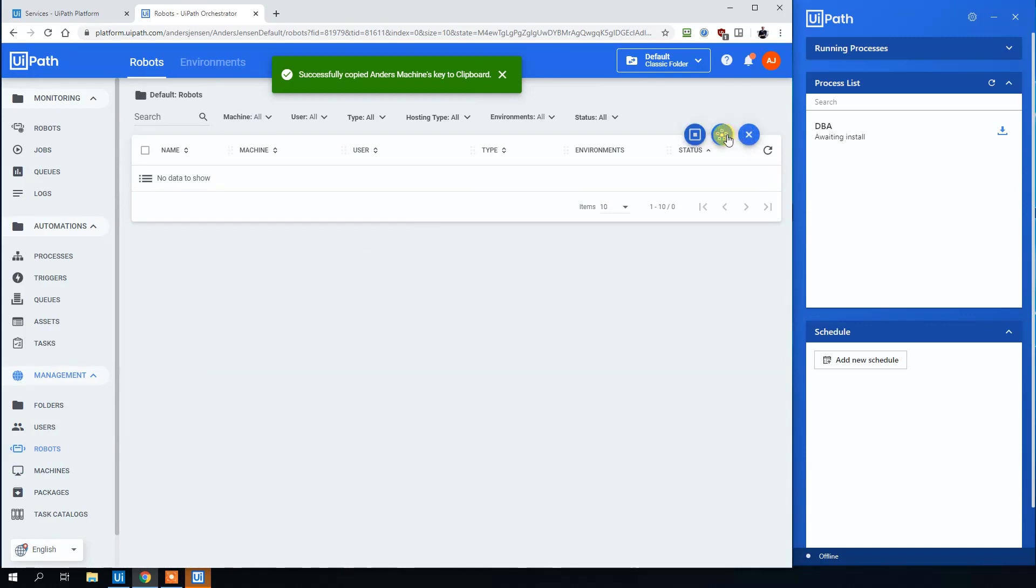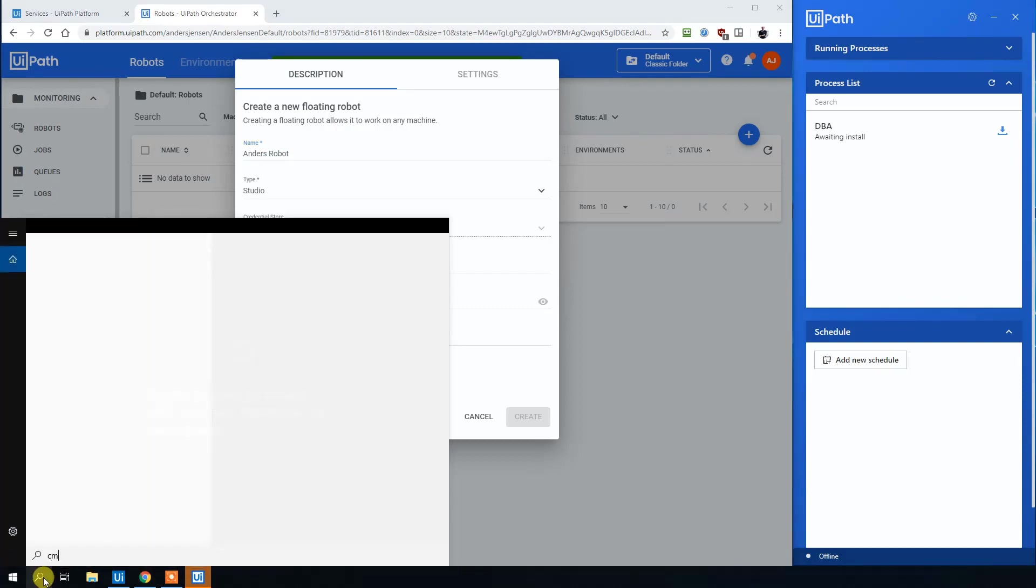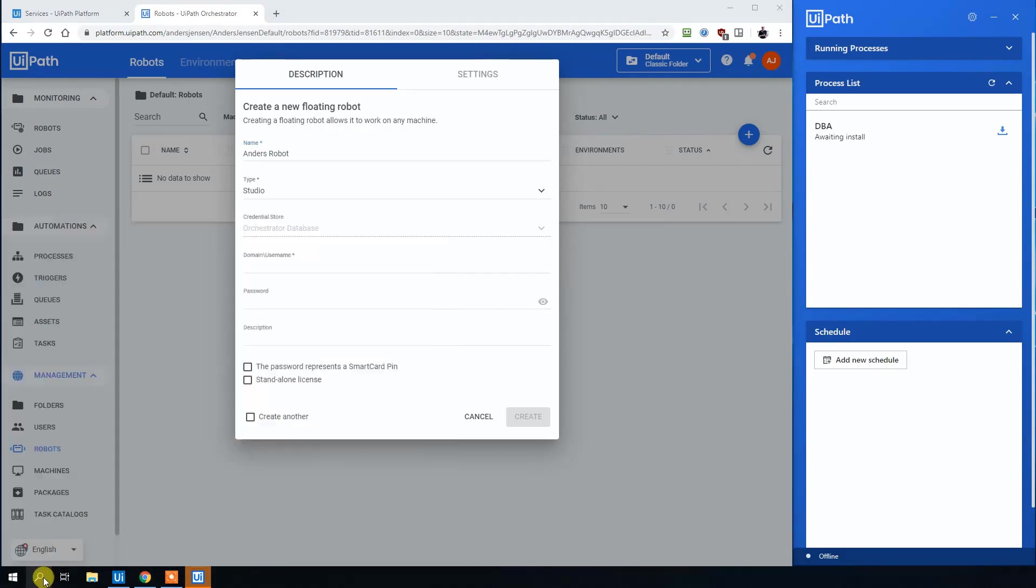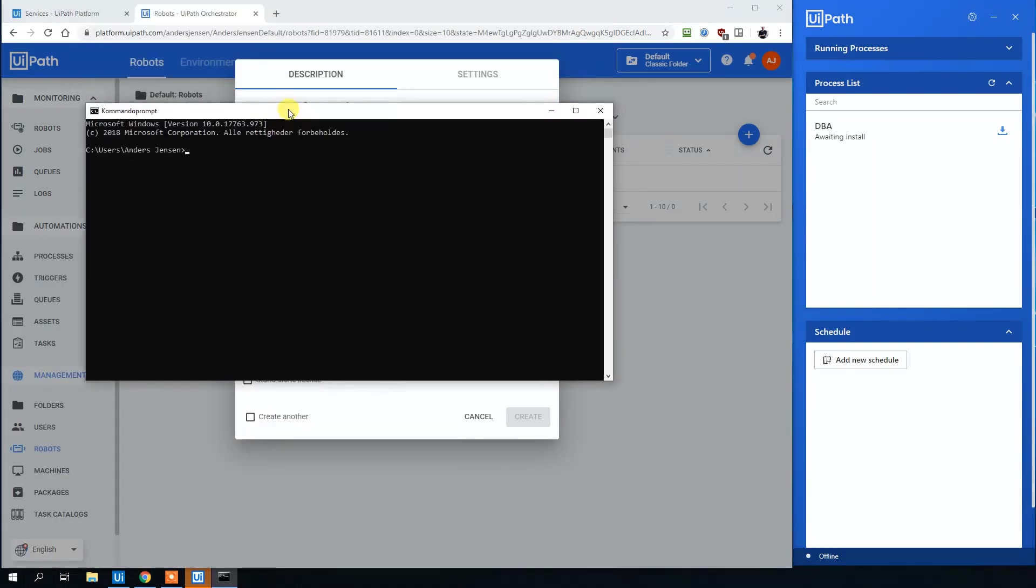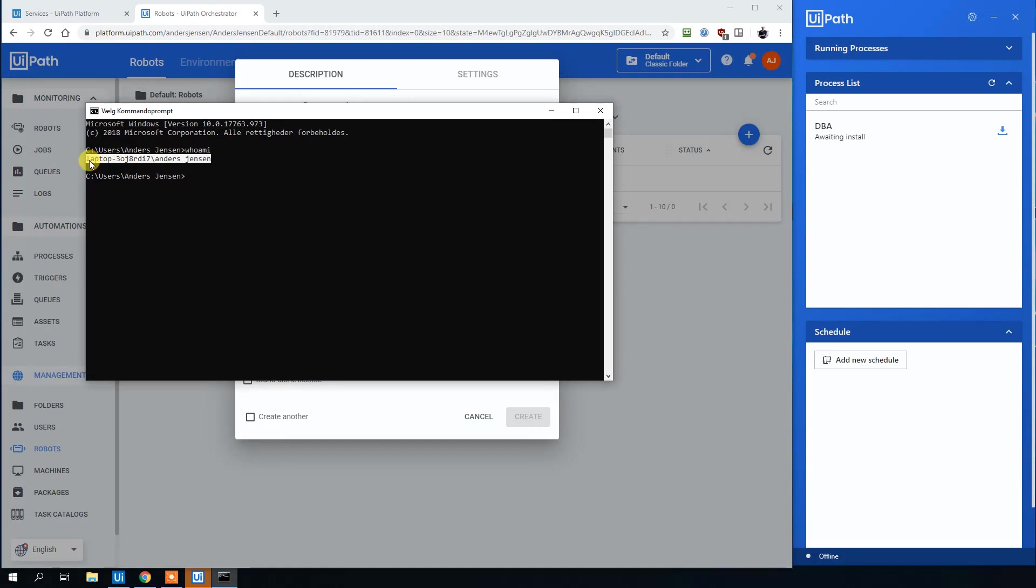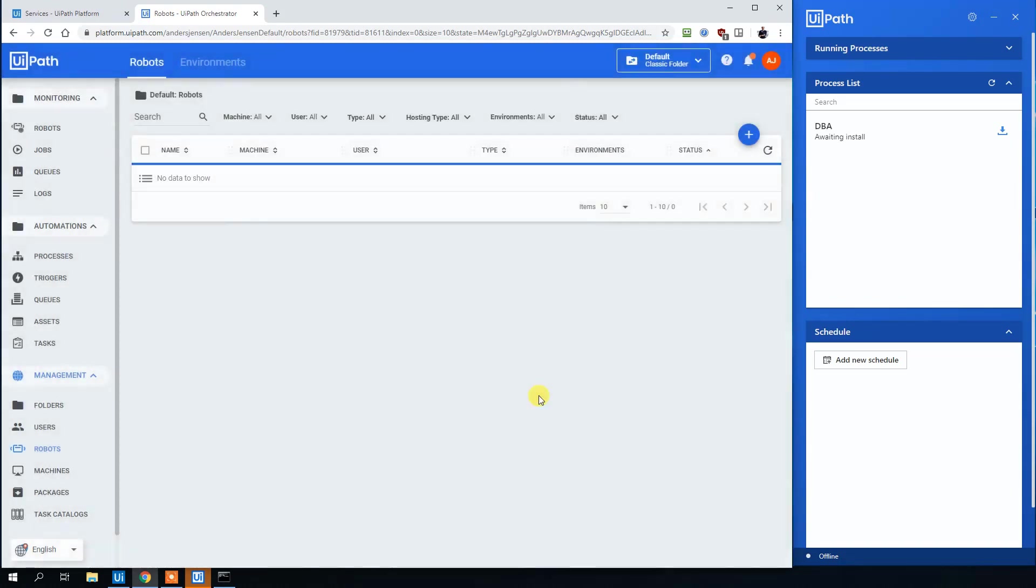Click new floating robot. Call this endless robot to stay in the terminology. Then open command prompt, cmd, enter. Drag this in. Who am I? Type that in, and then copy the domain and the username here. Paste it in. Type in your Windows password like this. Click create.